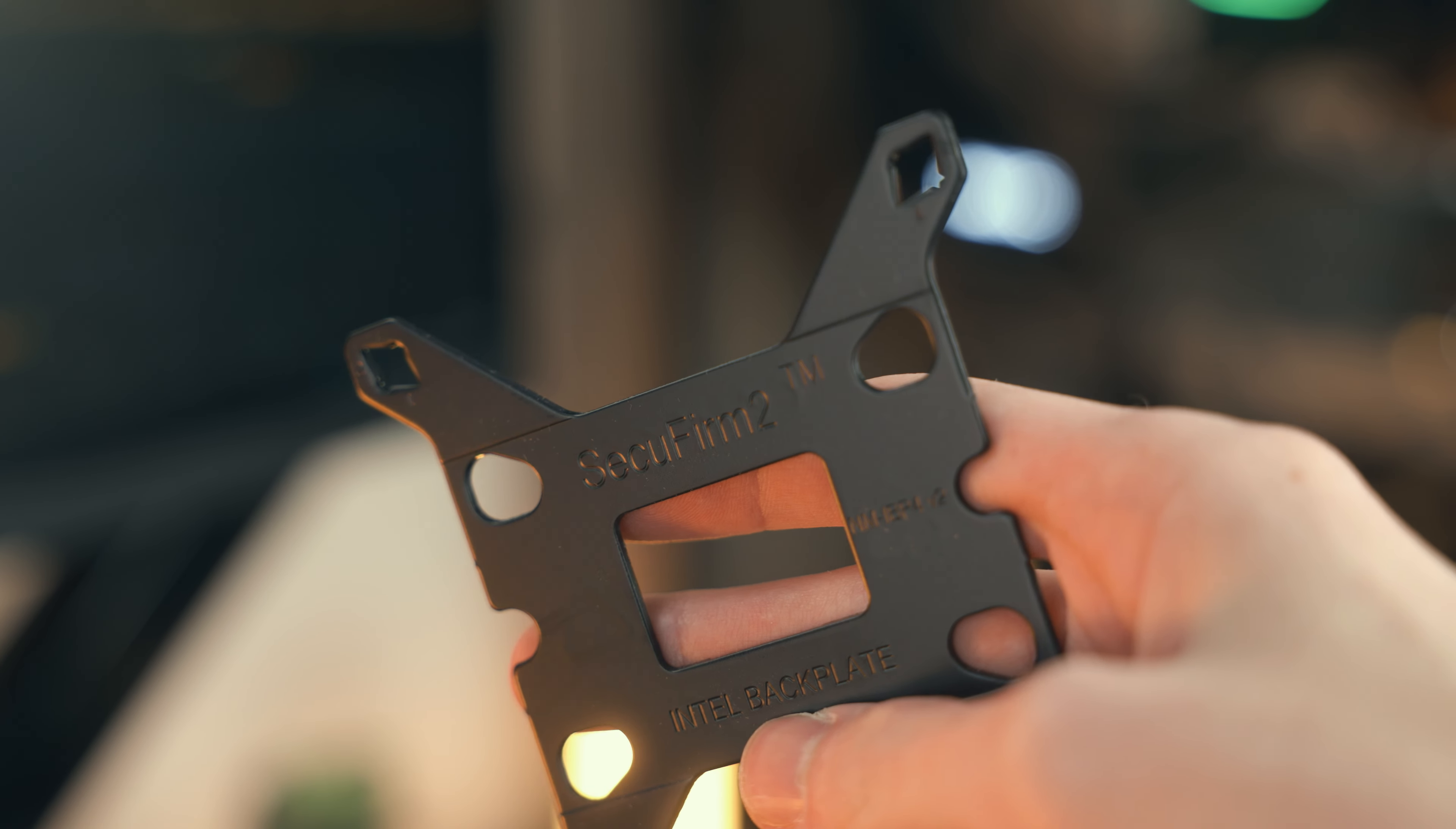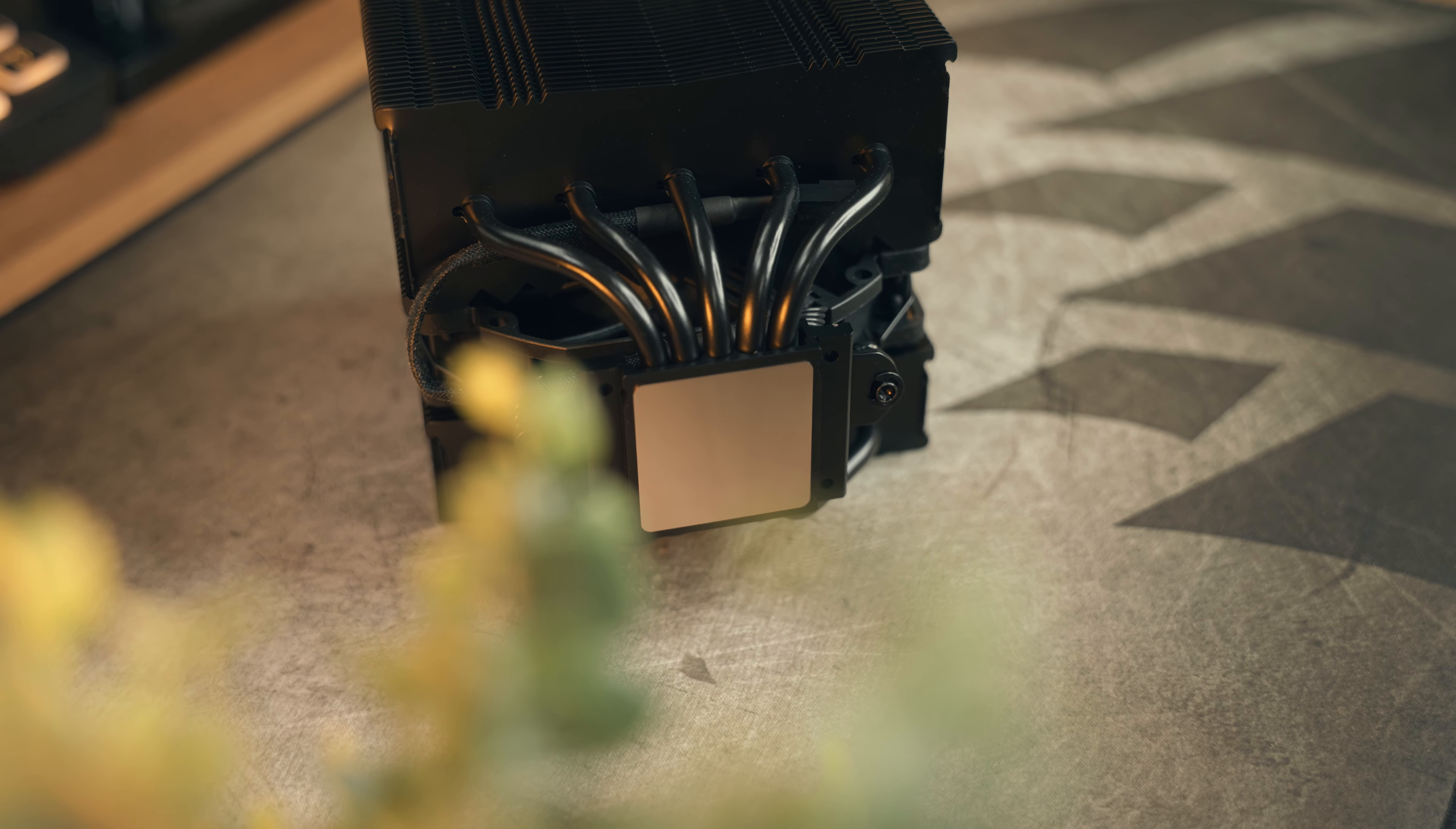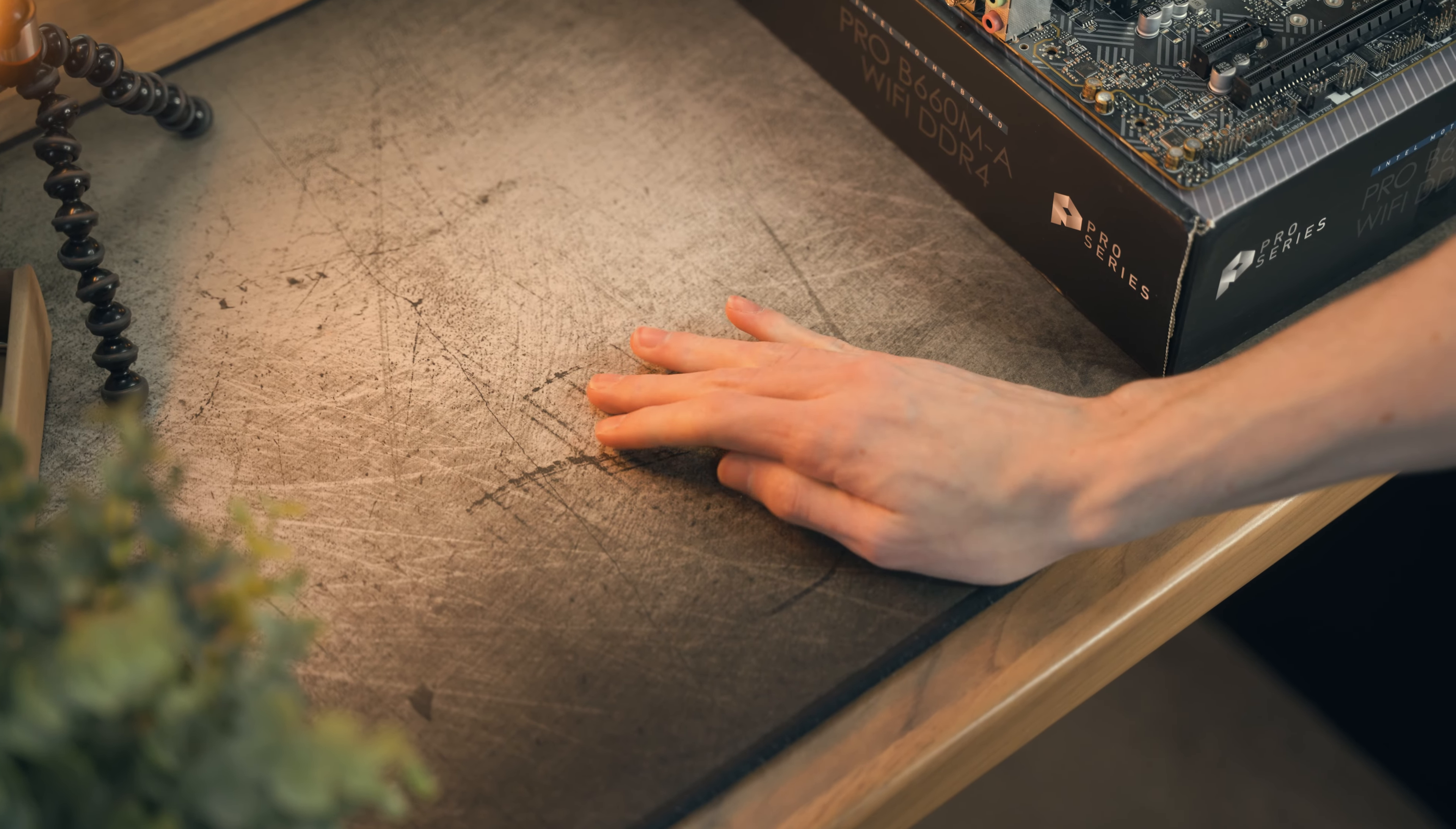It has support for both LGA 1700 and AM5 natively right out of the box, while still supporting older platforms like AM4 and LGA 1150 and LGA 1151. Also, if in the future you need more mounting hardware, Noctua have you covered. As long as you provide them with proof of purchase, Noctua will send out a mounting kit free of charge, which is just an absolute win.